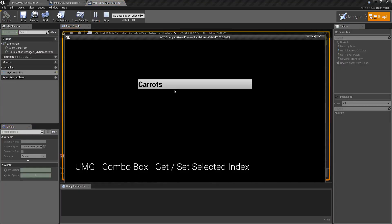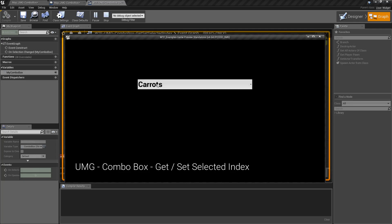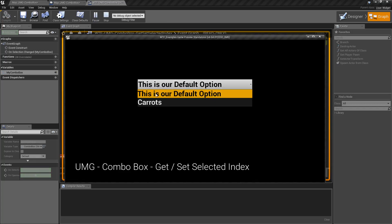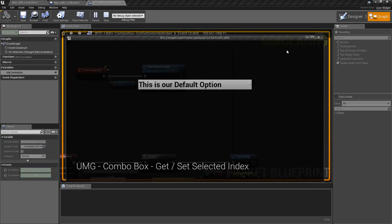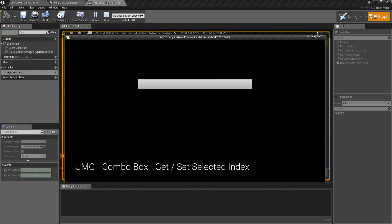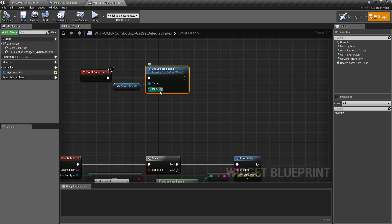So we hit play and you'll notice carrots is selected automatically. Carrots is our first index, our second item, and it's selected automatically. We can change this to zero and we'll get our first option. If we set it to something invalid, like six, and hit play, nothing's going to happen. So if it's a valid index in the combo box it will set it; if it's invalid it will simply select nothing.